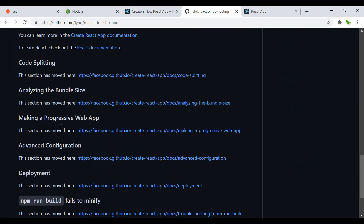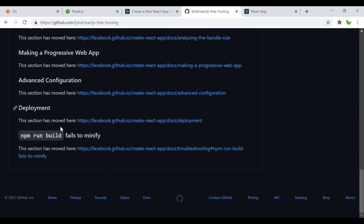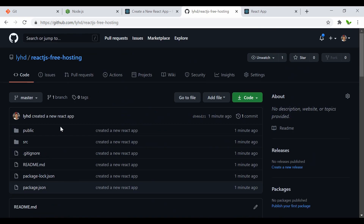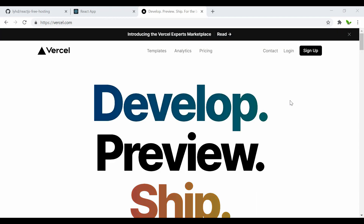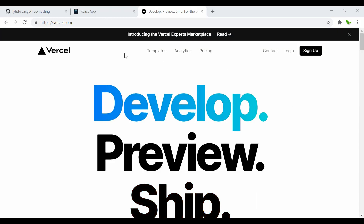We can now see that inside the 'react-free-hosting' repo, everything has been pushed including the README file. The next step is getting into how to host this React app completely for free.